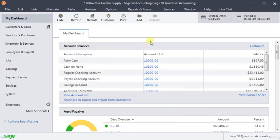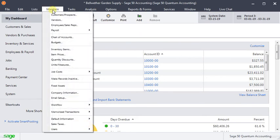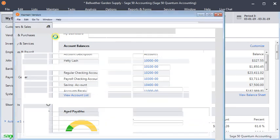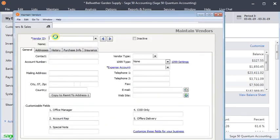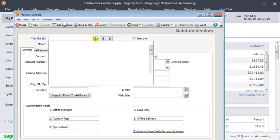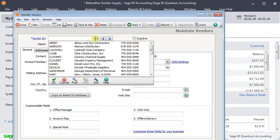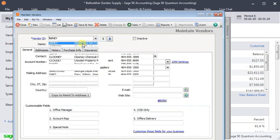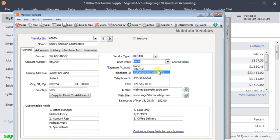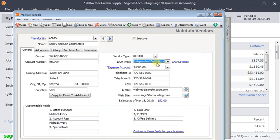The other possibility is maybe you don't see a vendor at all that you believe should be on there. So then you want to go to the Maintain menu and go to Vendors. And you can find that vendor in the list. And maybe we want to look at Abney and some contractors. And we can see over here that their 1099 type is set to none. So you can change that to independent contractor, which means that they're going to be included on a 1099 miscellaneous.